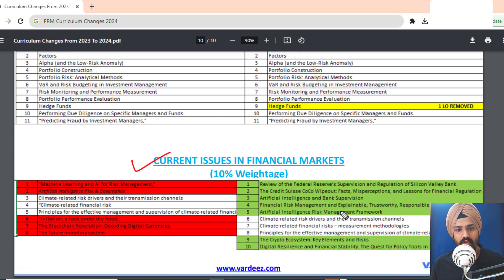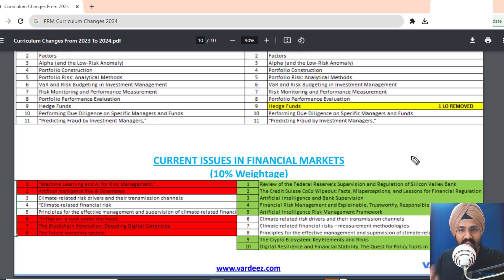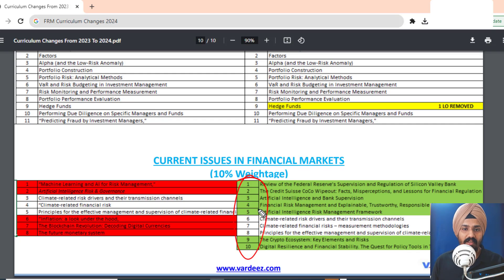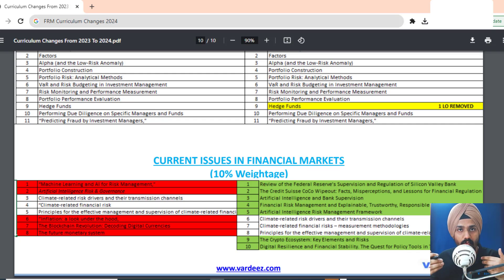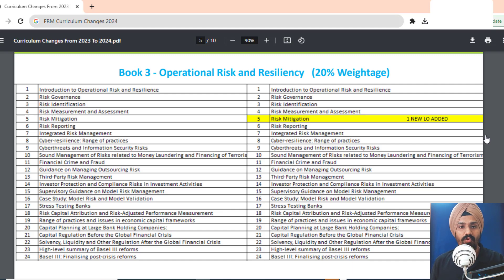As expected, Current Issues carries over only three chapters on Climate Risk from 2023 to 2024. All the newly added green chapters reflect major events of 2023: there will be a case study on Silicon Valley Bank, a review of the Credit Suisse crisis, the CoCo bond wipeouts, and topics covering artificial intelligence, crypto ecosystems, and digital resilience. Credit Risk remains the major takeaway for FRM Part 2 in 2024 — I highly recommend studying from the new books.